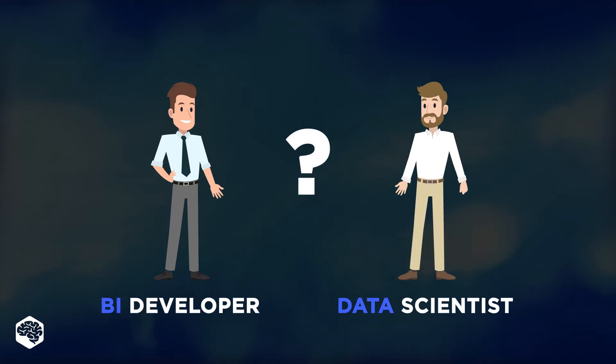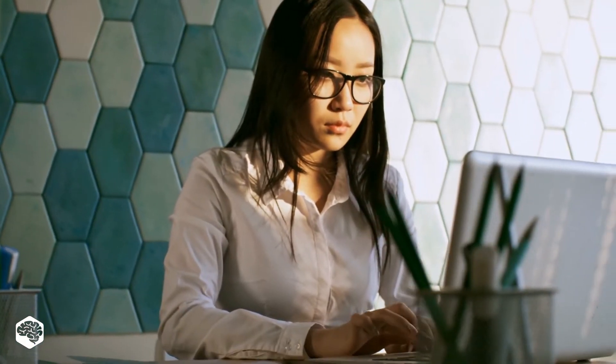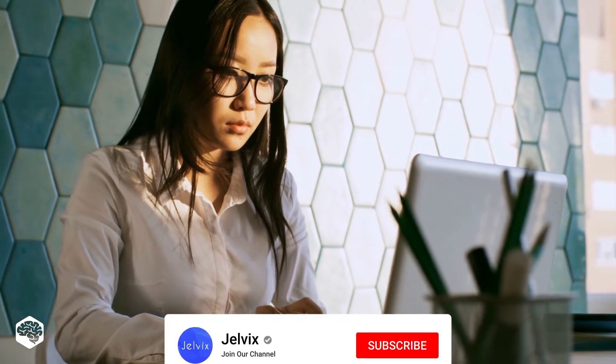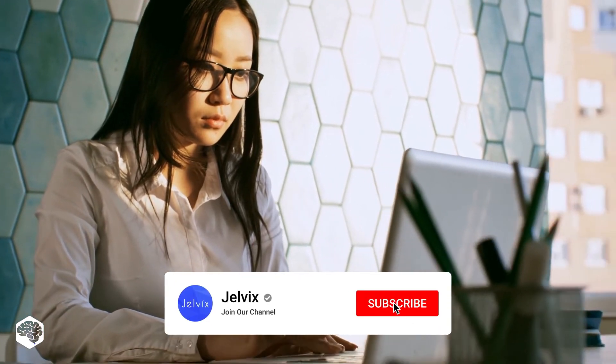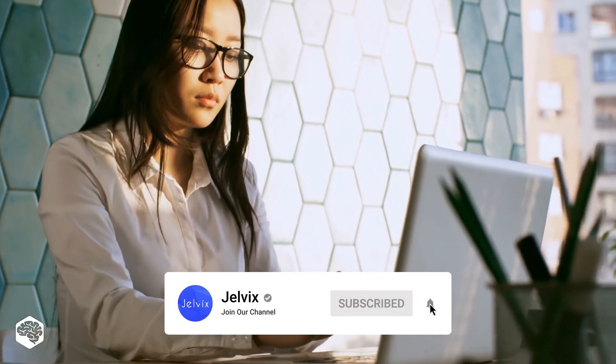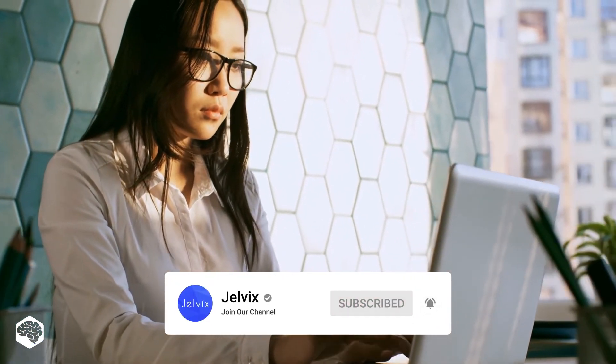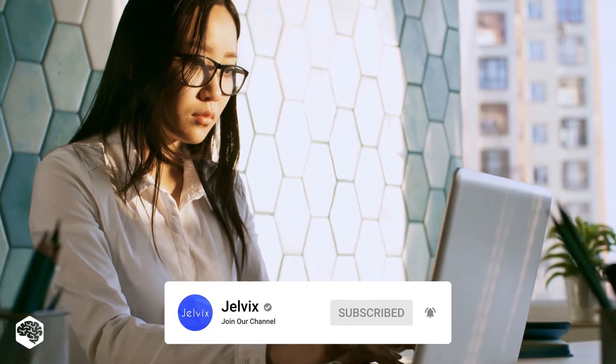In this video, we're going to explain it. You're on the Jelvix channel and we're excited to share our thoughts on recent developments in tech in five minutes. Don't forget to subscribe not to miss new videos. Here we go.